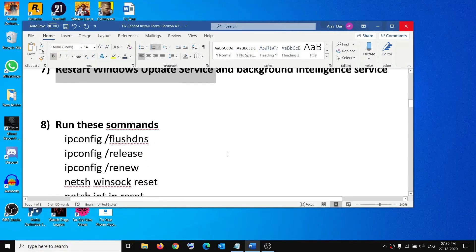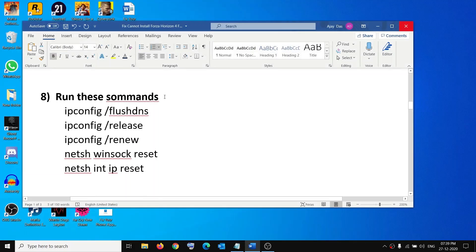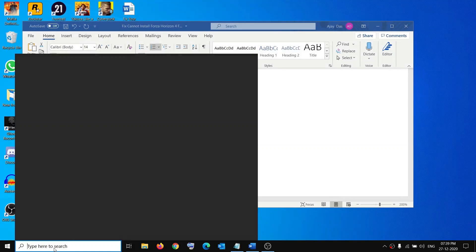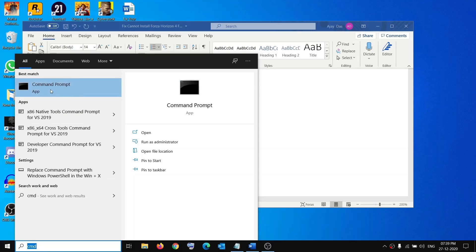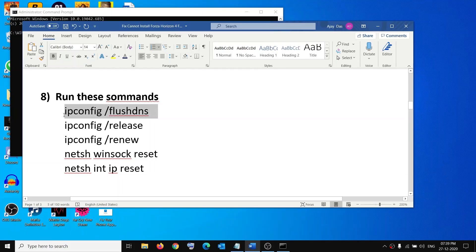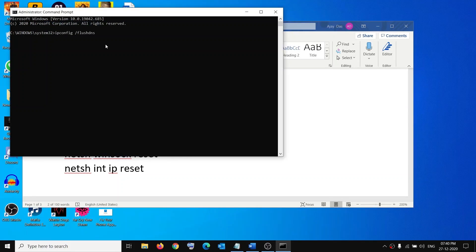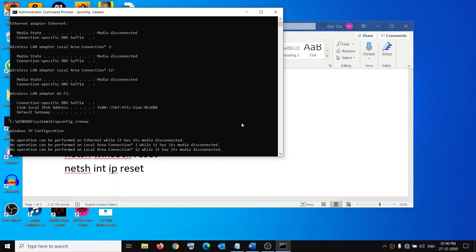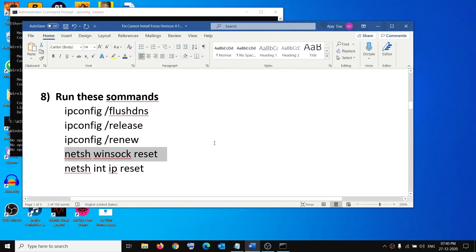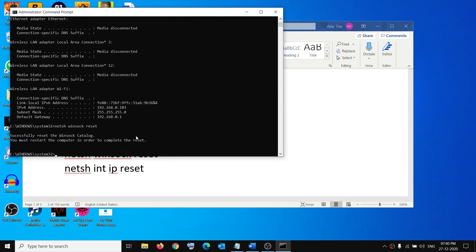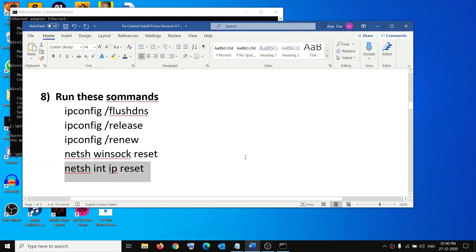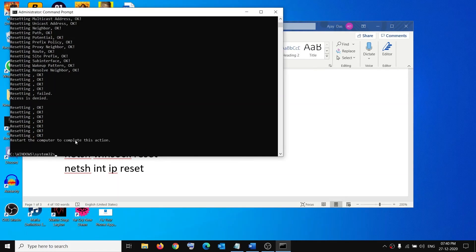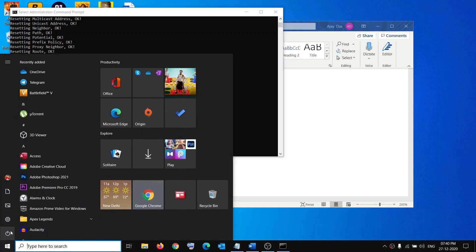If there are connection issues, open Command Prompt — type 'cmd' in the Windows search box, right-click on Command Prompt, click Run as administrator, and click Yes to allow. Run the provided commands one by one (all commands are provided in the video description). After running the commands, go to the Start menu, click the power icon, click Restart, and then try to install the game.